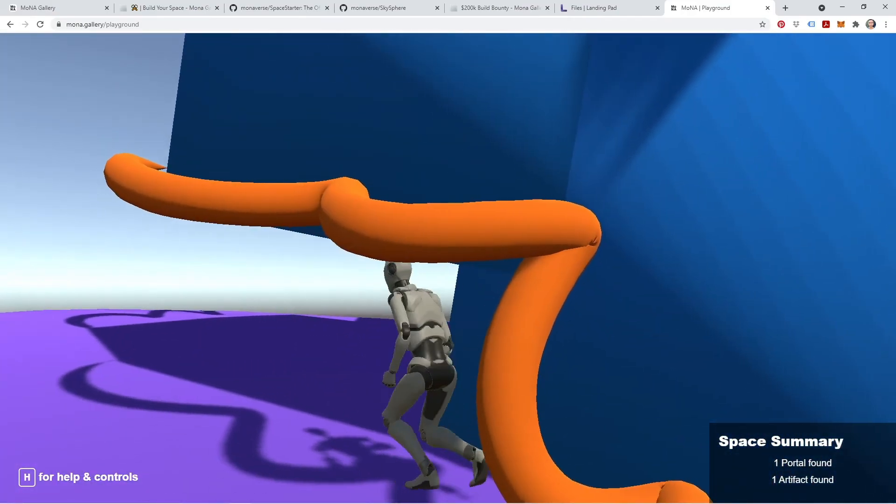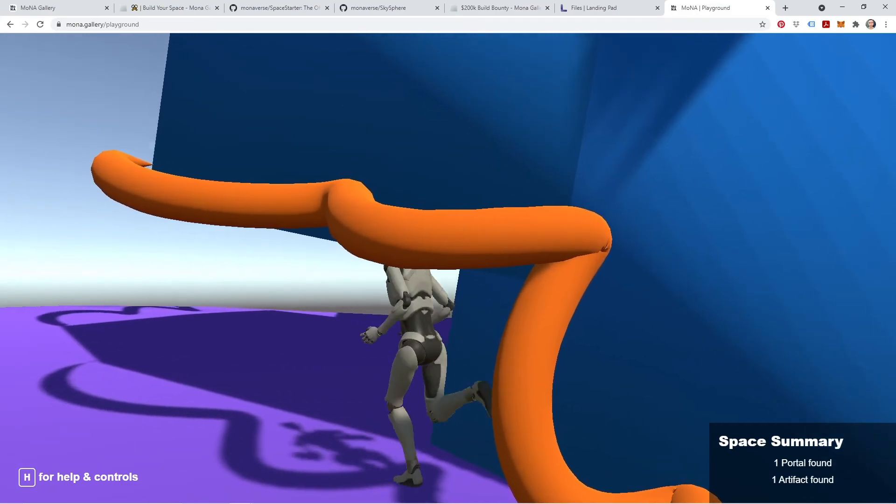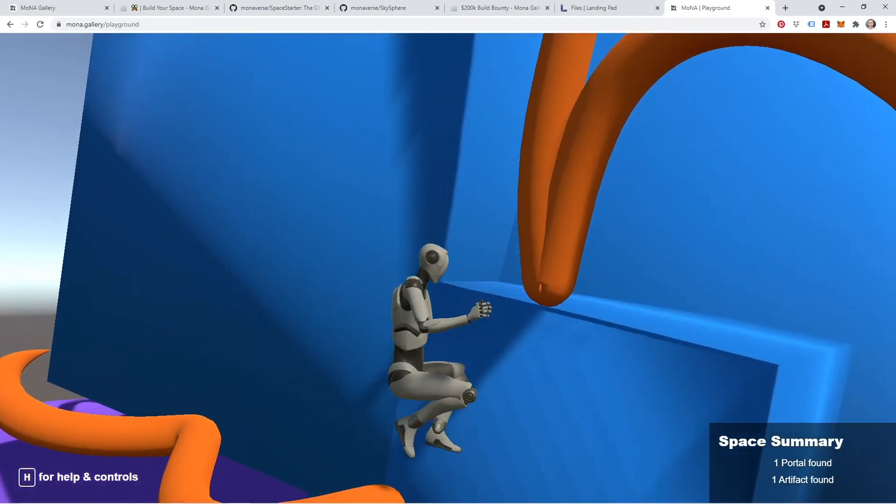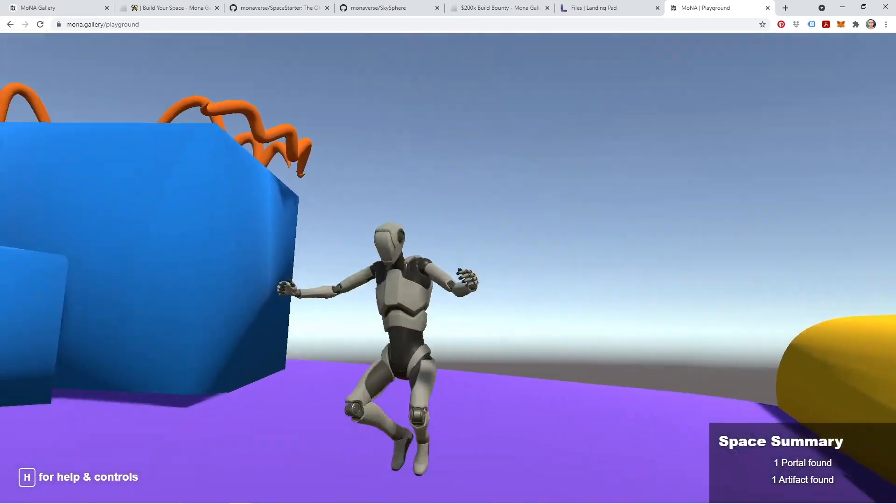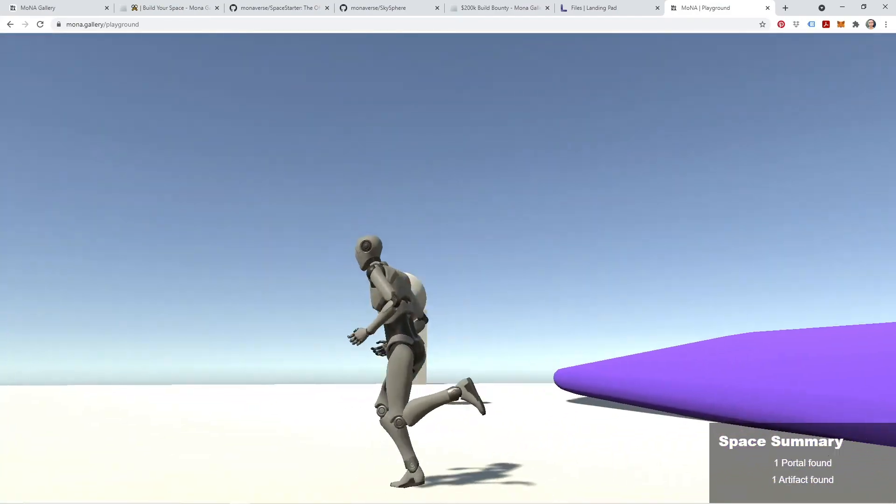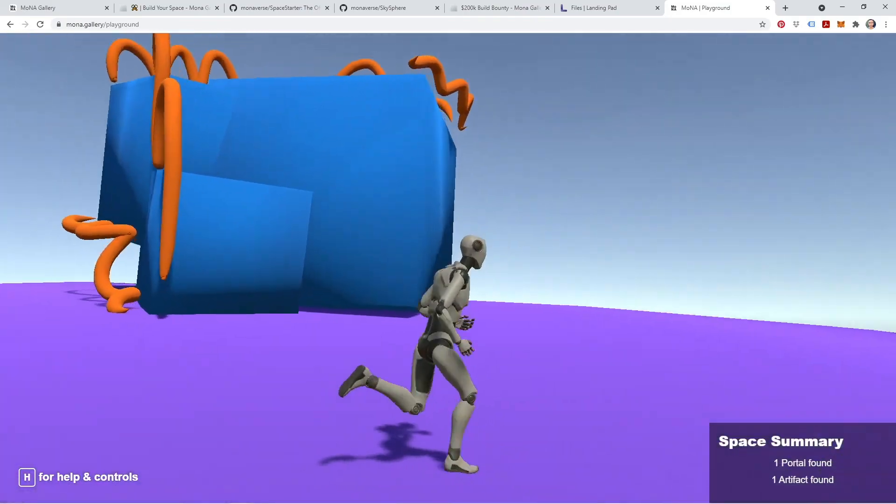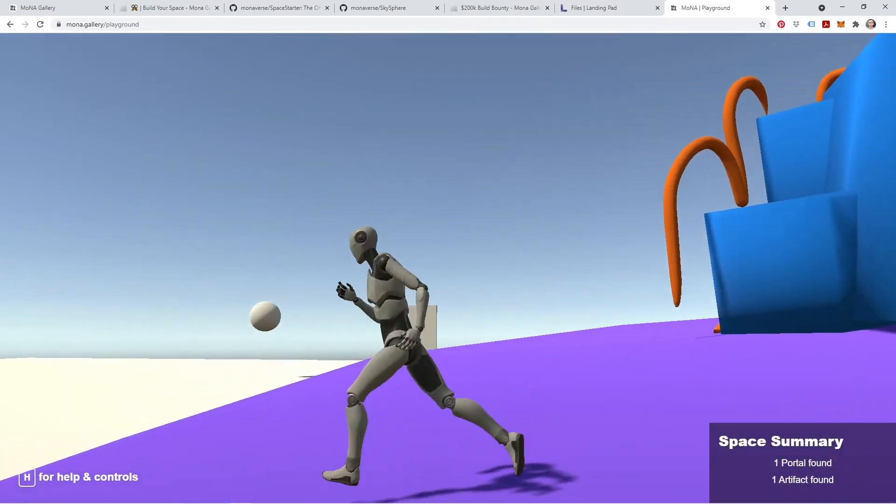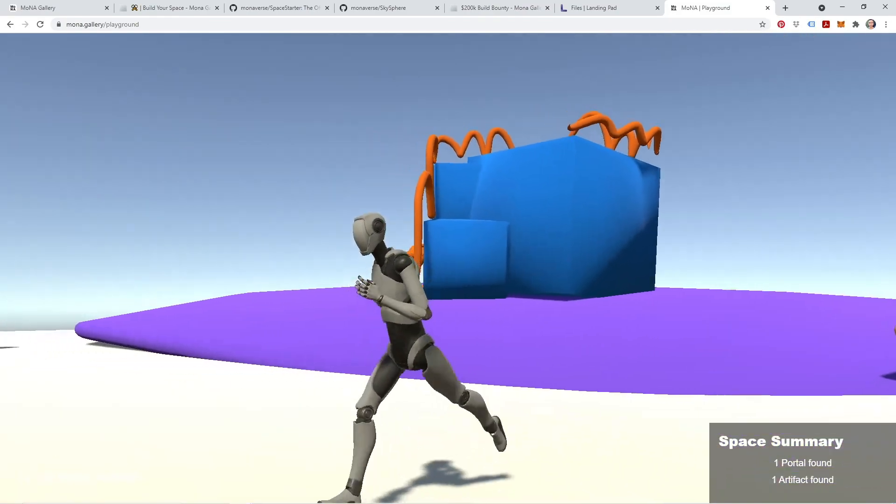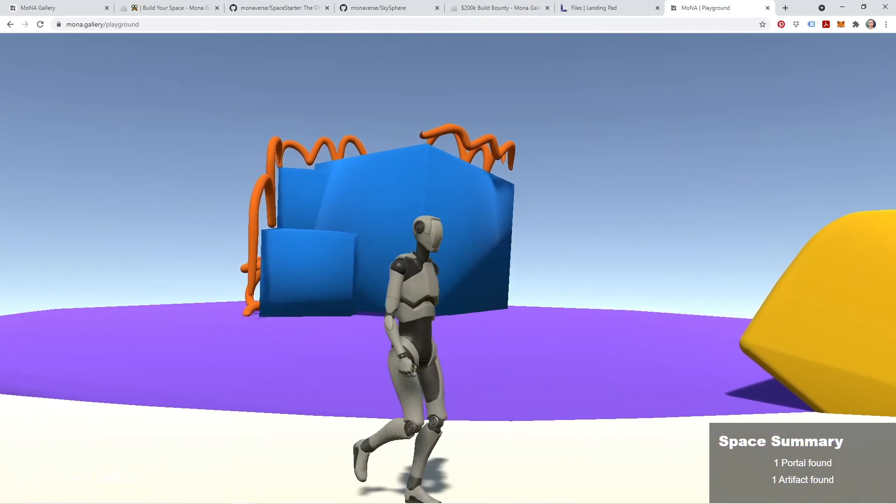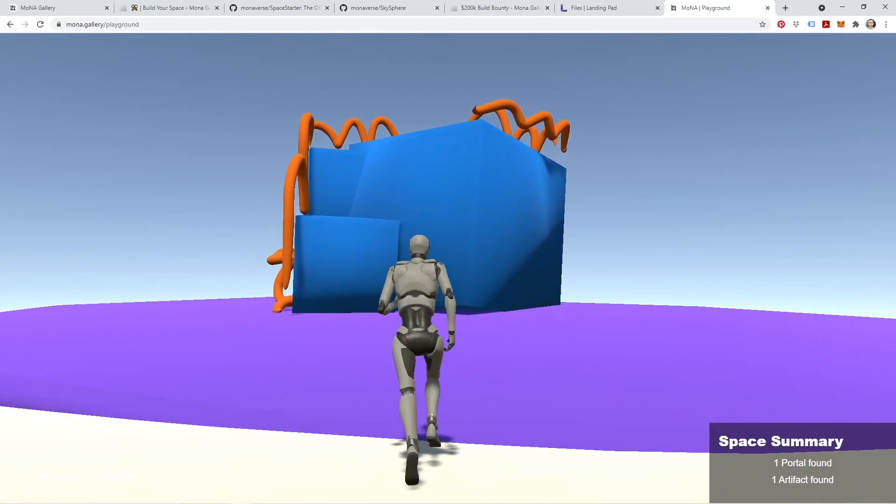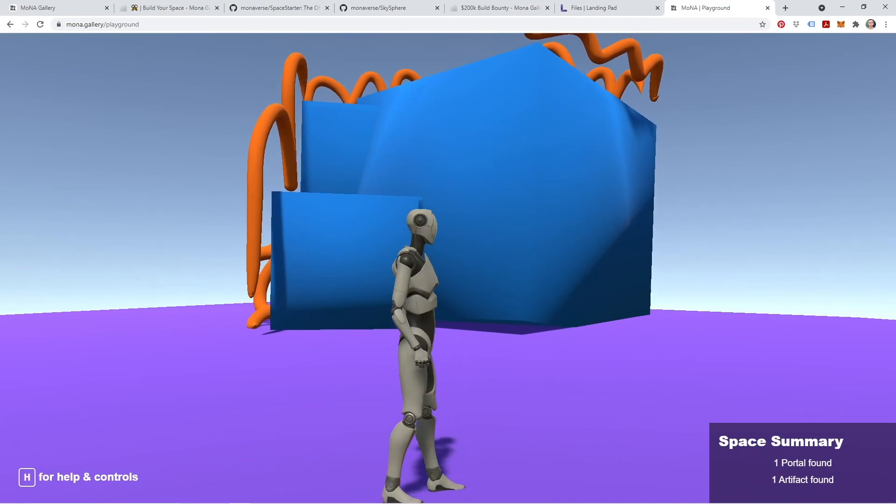So there you have it. A pretty fast and easy way to get started creating a 3D space for Mona using Gravity Sketch and our Unity templates. Thanks so much for watching, and we will see you in the discord.